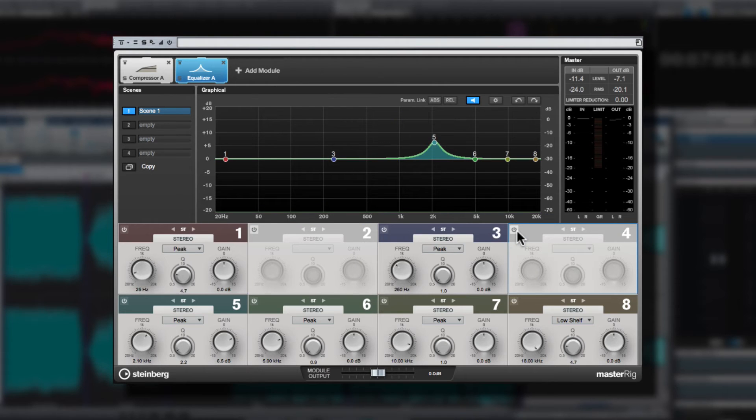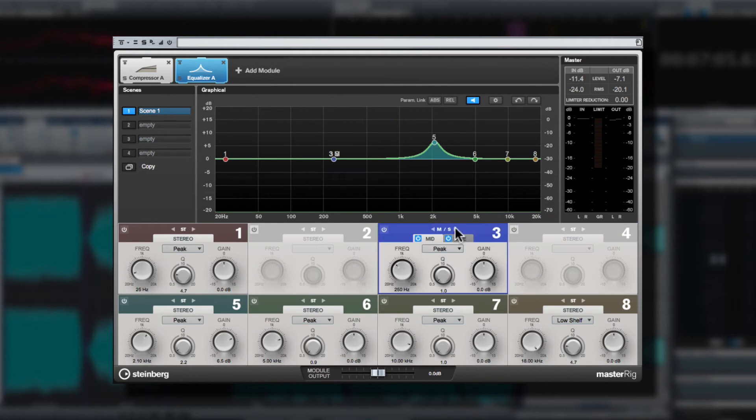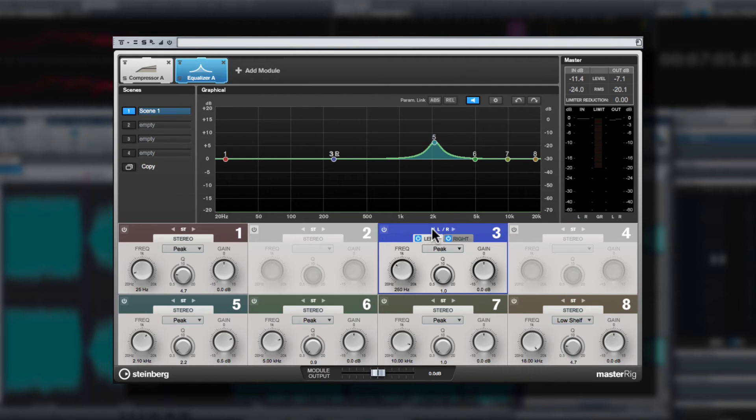And again, the signal can be split into mid-side, stereo, or left-right as desired, as can almost all the modules in MasterRig.